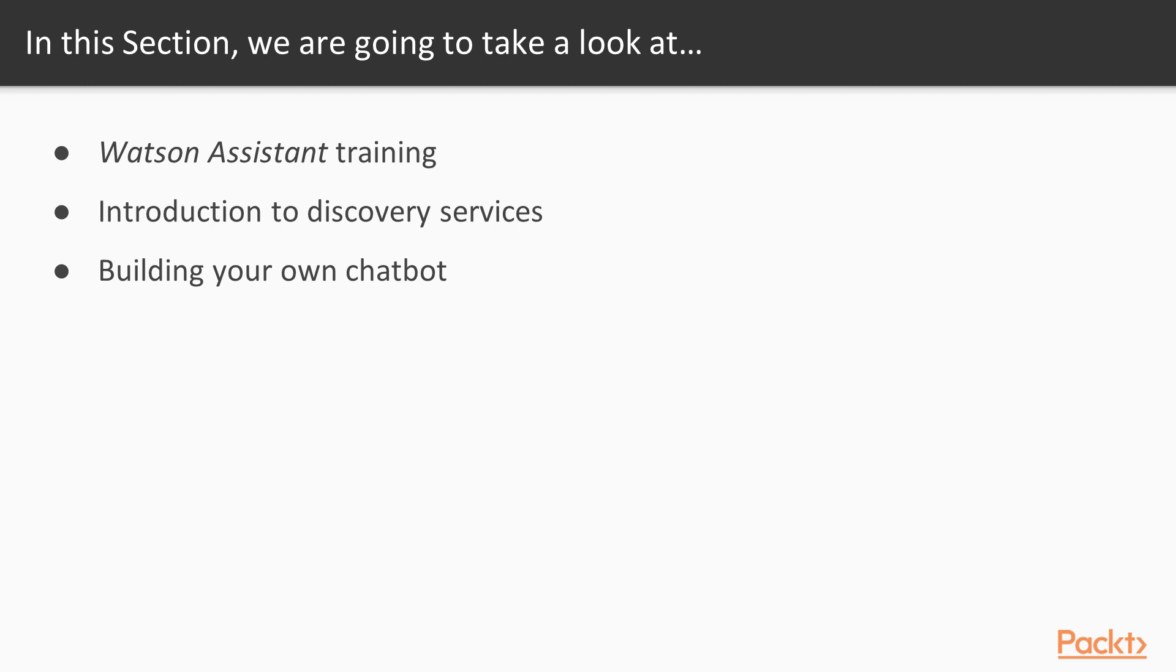So what we will learn in this section. First, we will have two videos showing the Watson Assistant training. Watson Assistant is the name of the API for building chatbots, for building conversational systems.